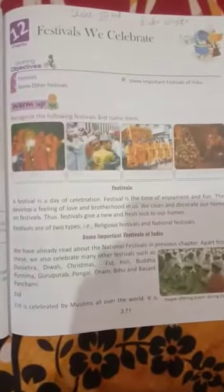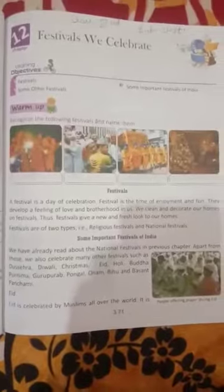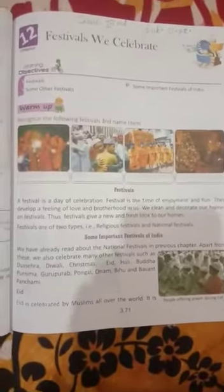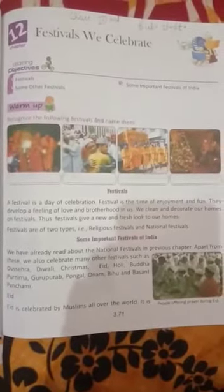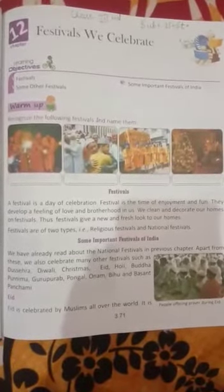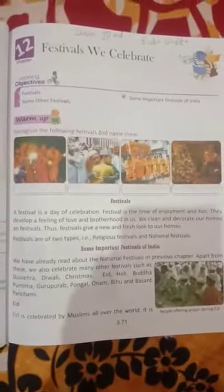This is class 3rd subject SST. Today our chapter is 12: Festivals We Celebrate. In the warm-up, you can see four pictures — recognize the following festivals and name them. These are four photos; you have to recognize which festival each photo shows. So start with the first topic: festivals.